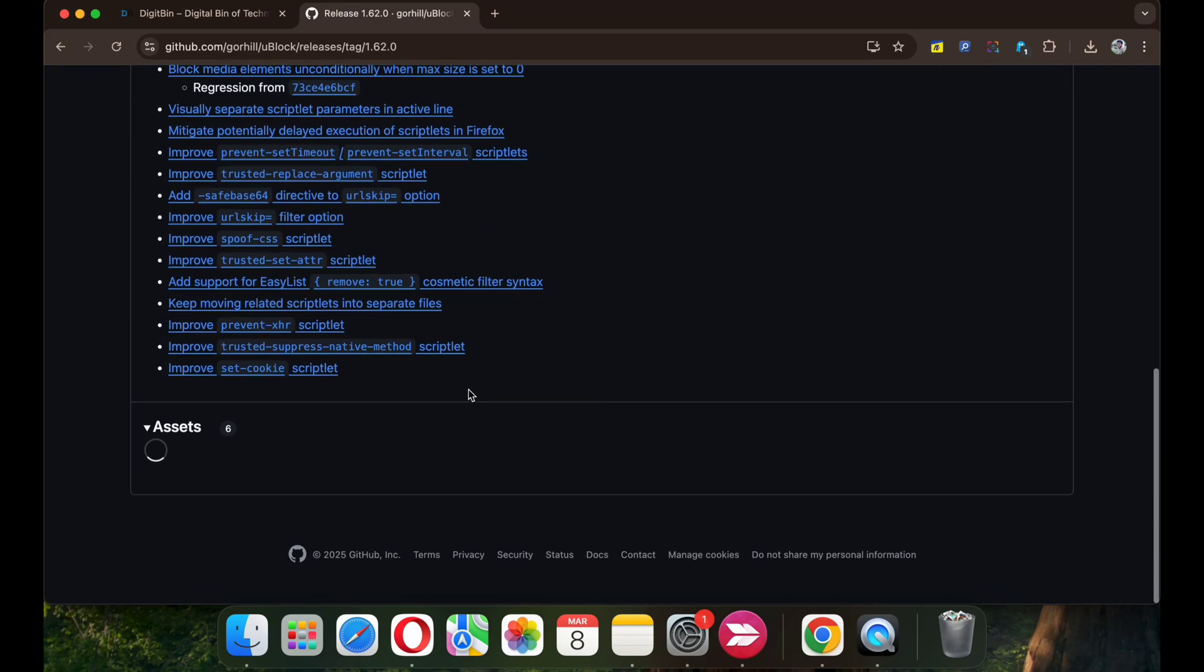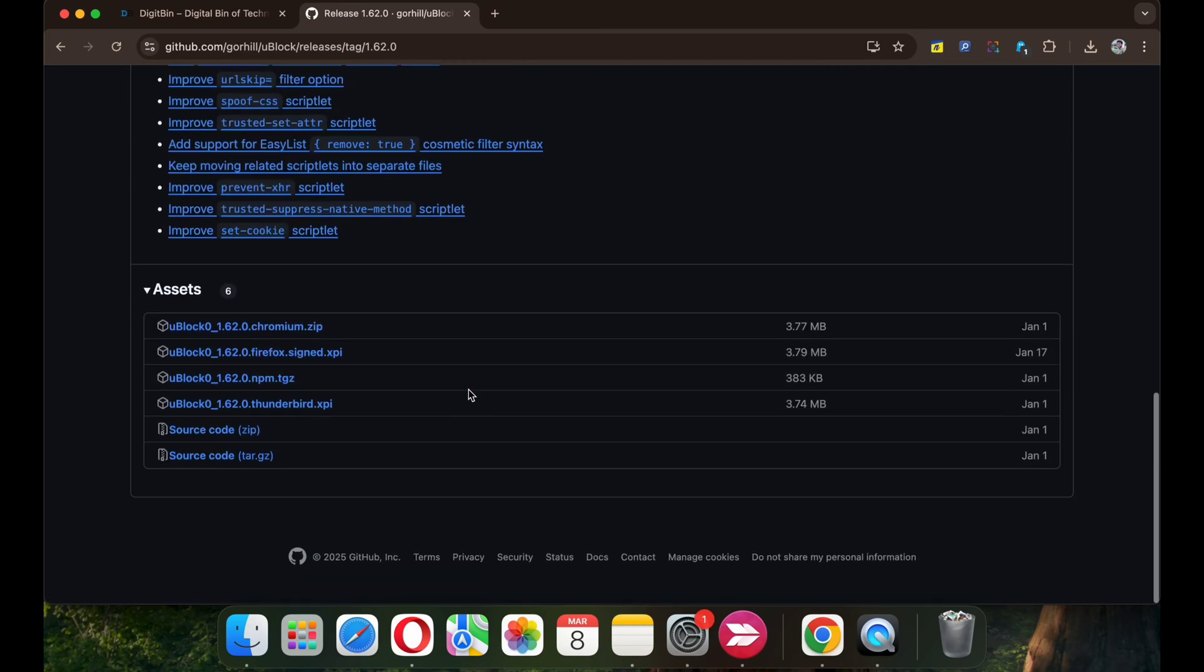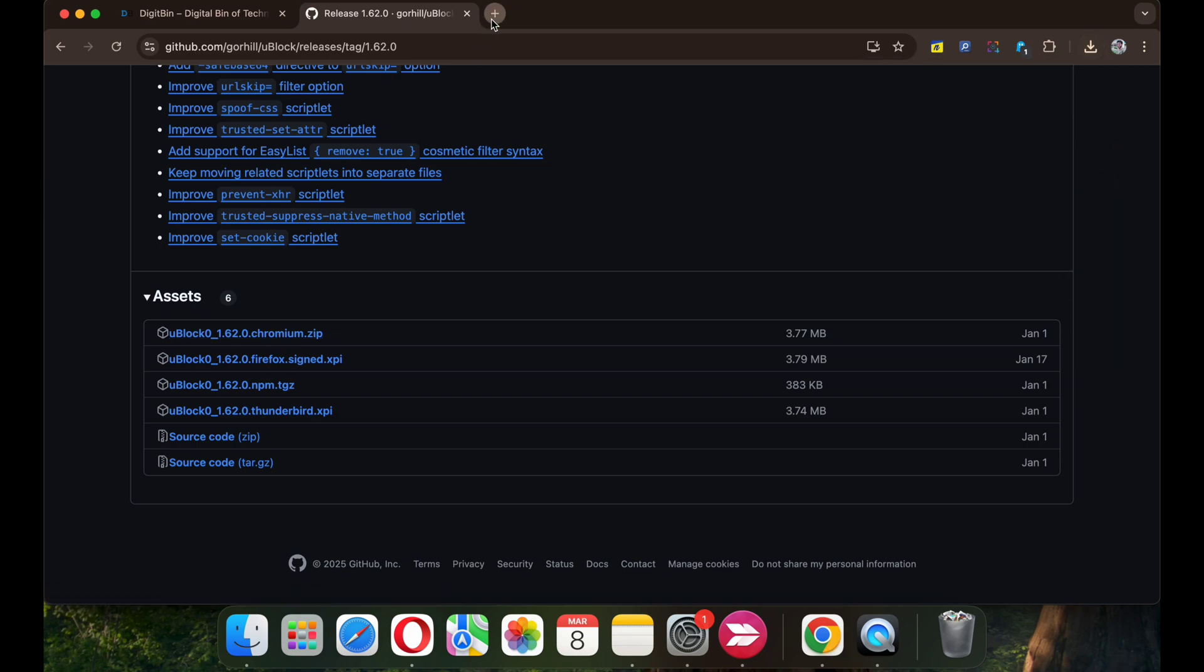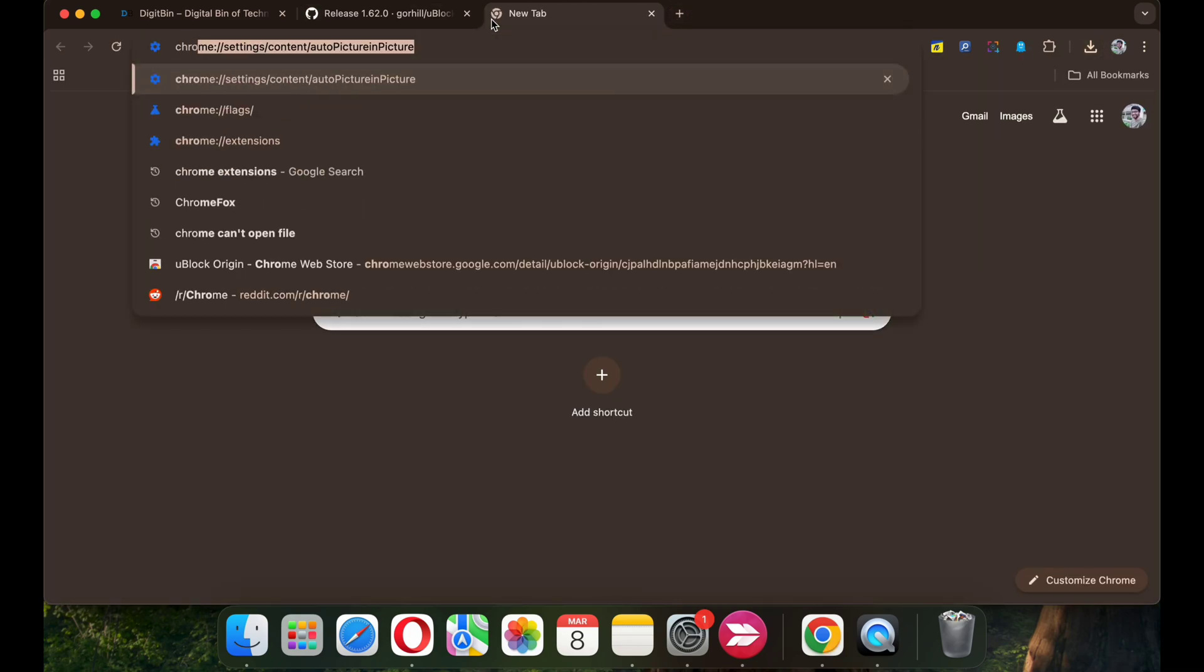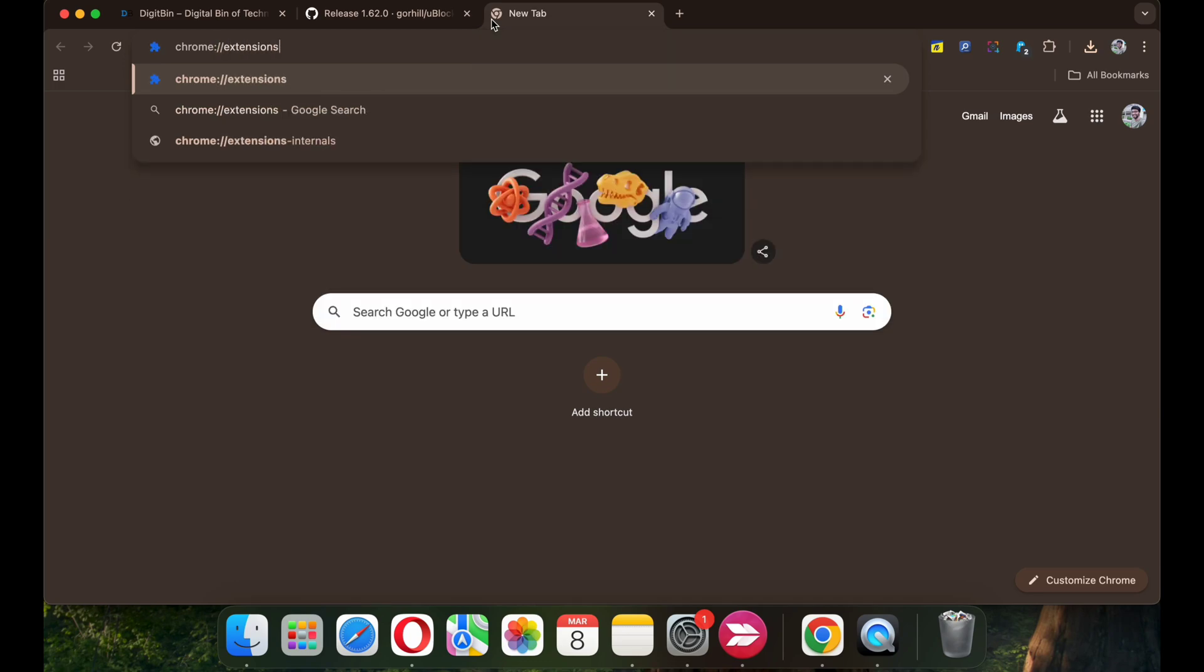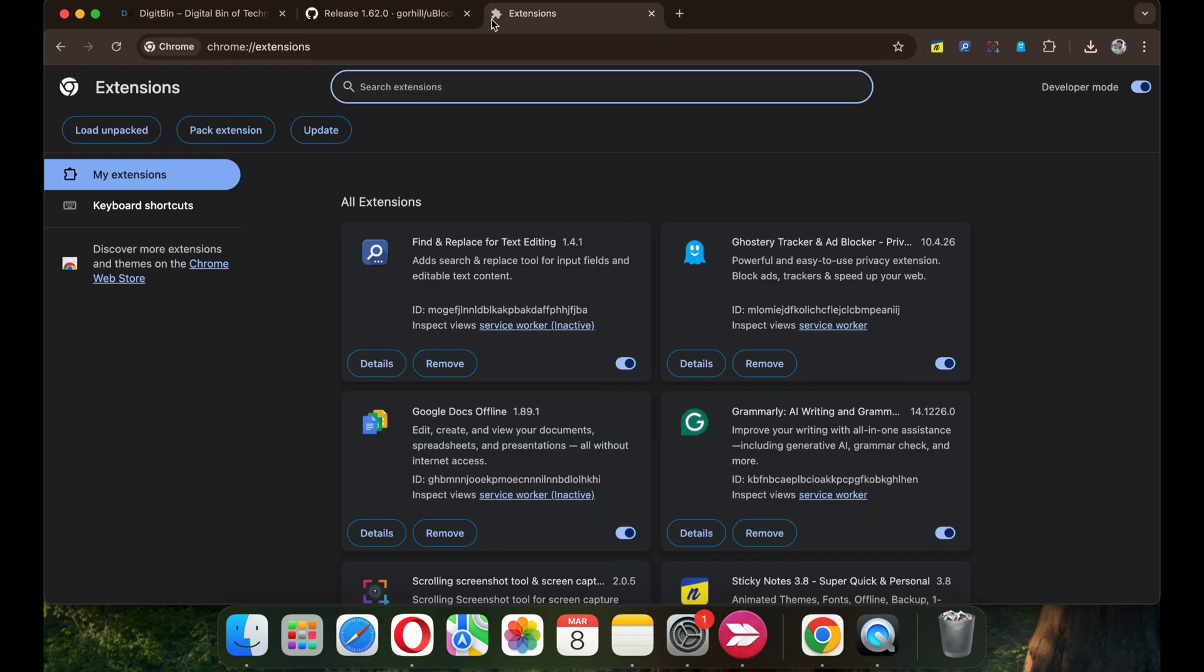Scroll down and you will find under Assets the Chromium zip file. Simply click on it and the file will be downloaded. Now go to Chrome's chrome://extensions page.